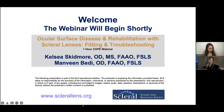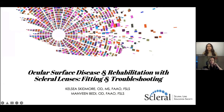Good evening, everyone. Thank you for joining us for the next webinar in our webinar series with the Scleral Lens Education Society. Tonight's lecture is on ocular surface disease rehabilitation with scleral lenses: fitting and troubleshooting.